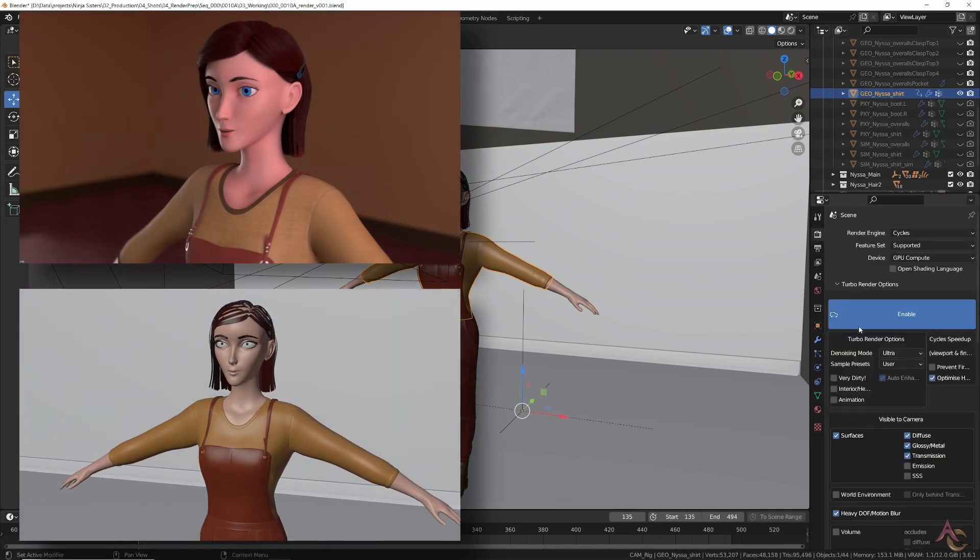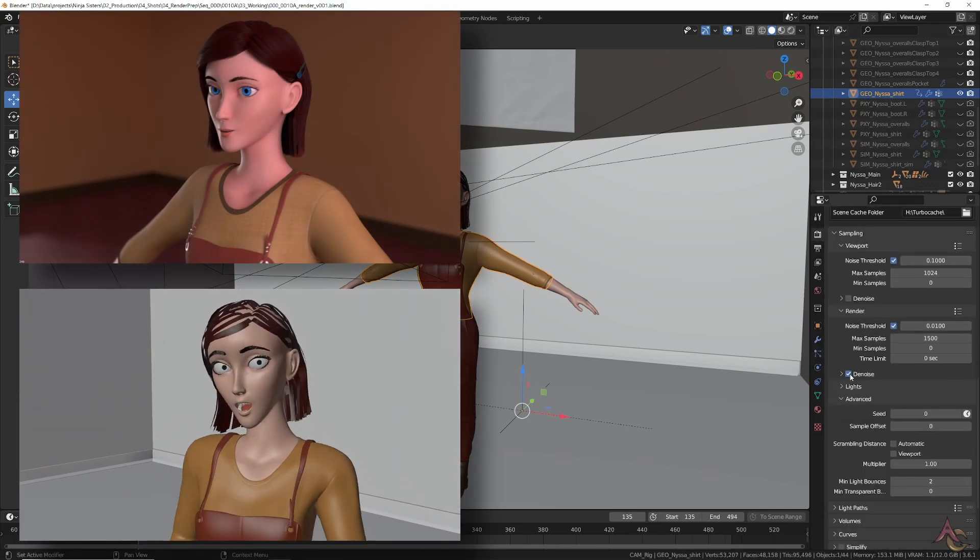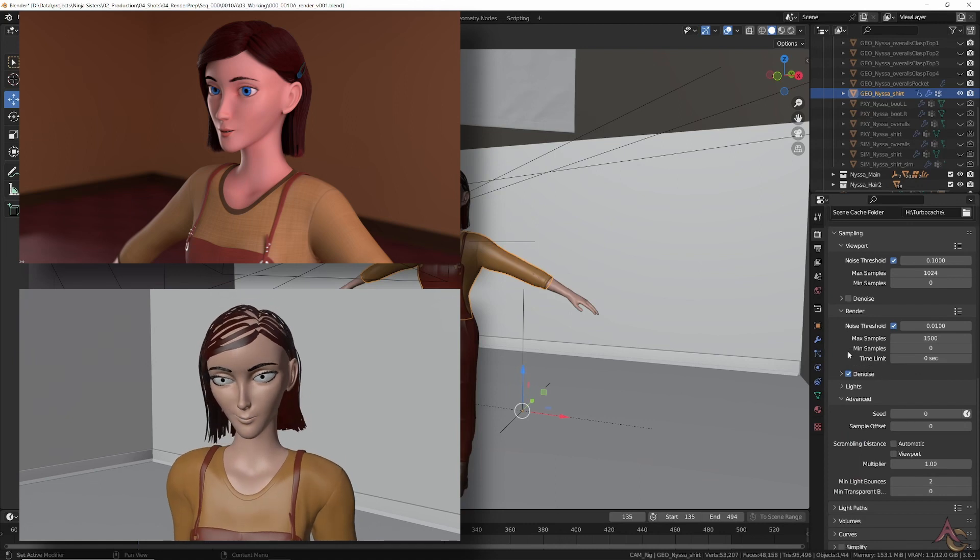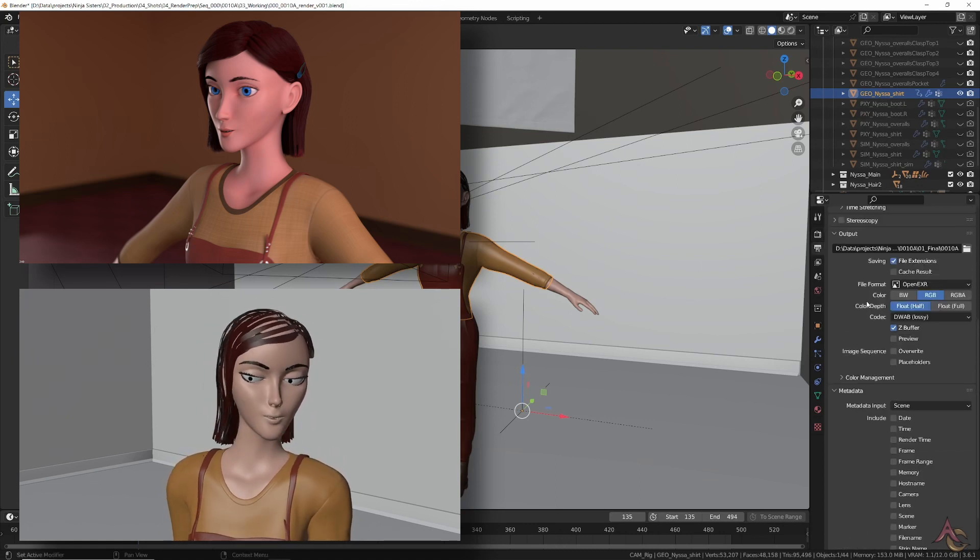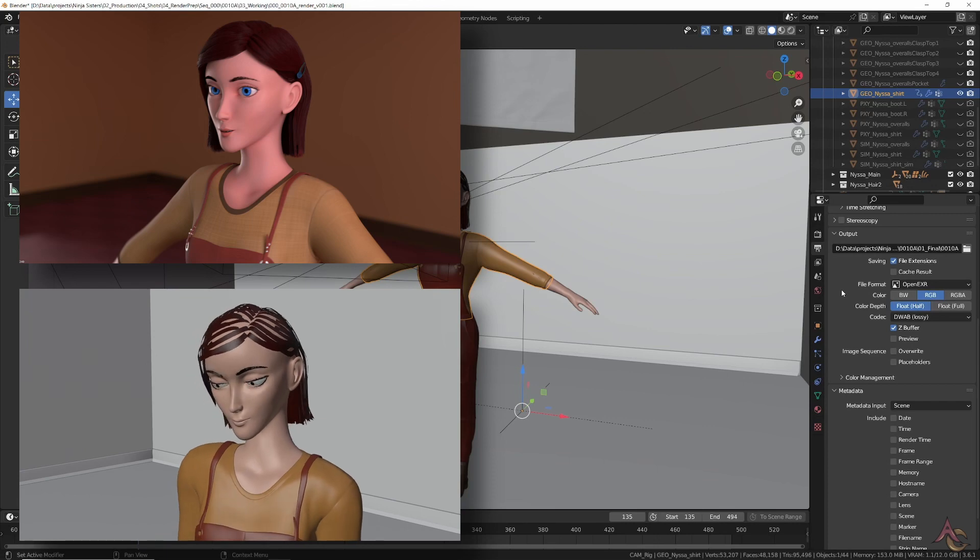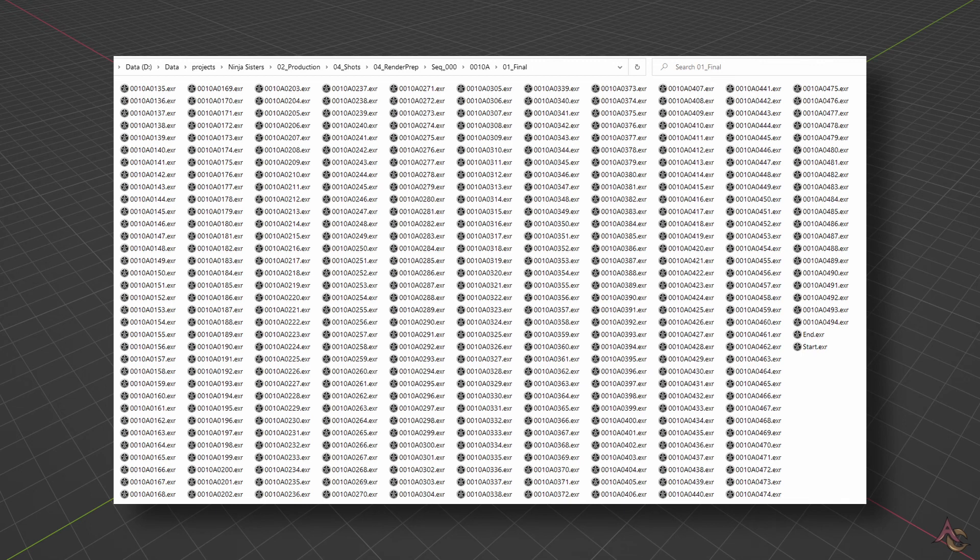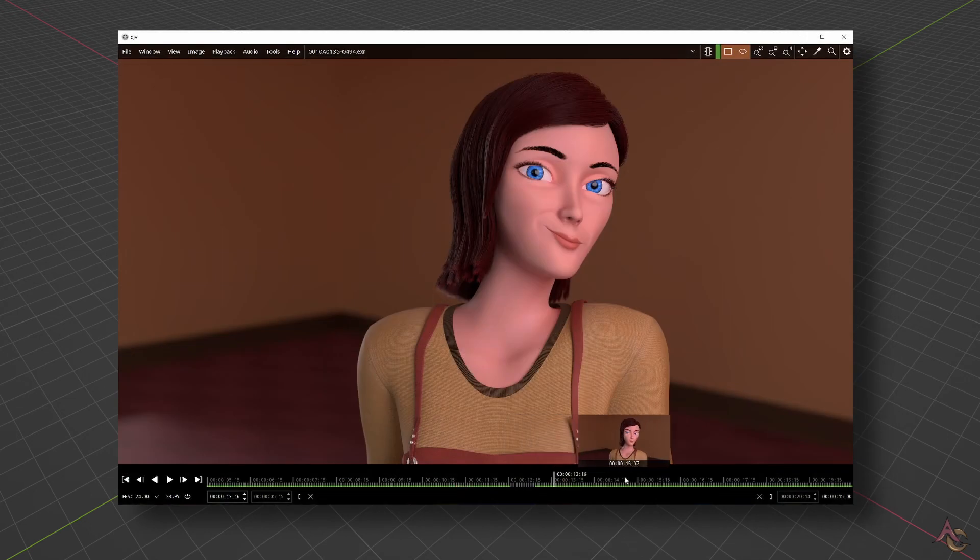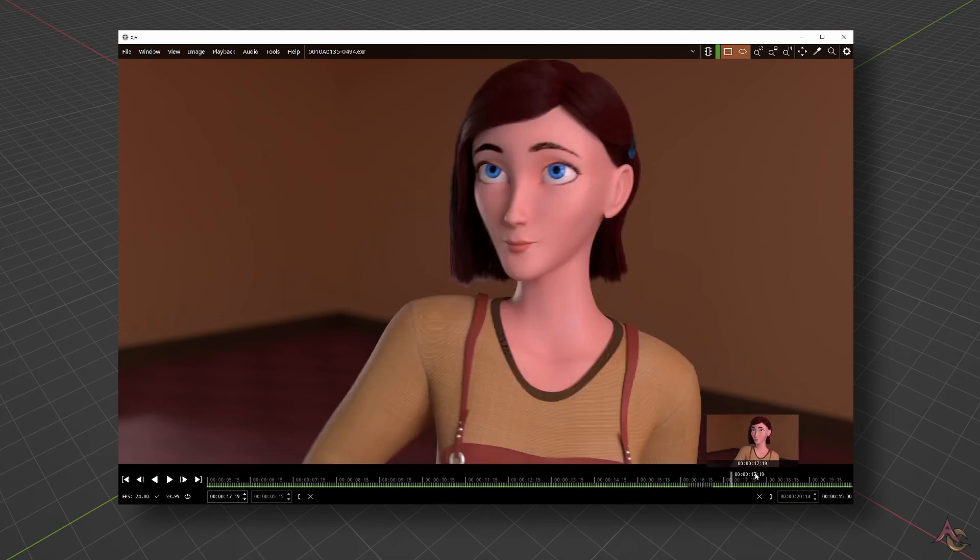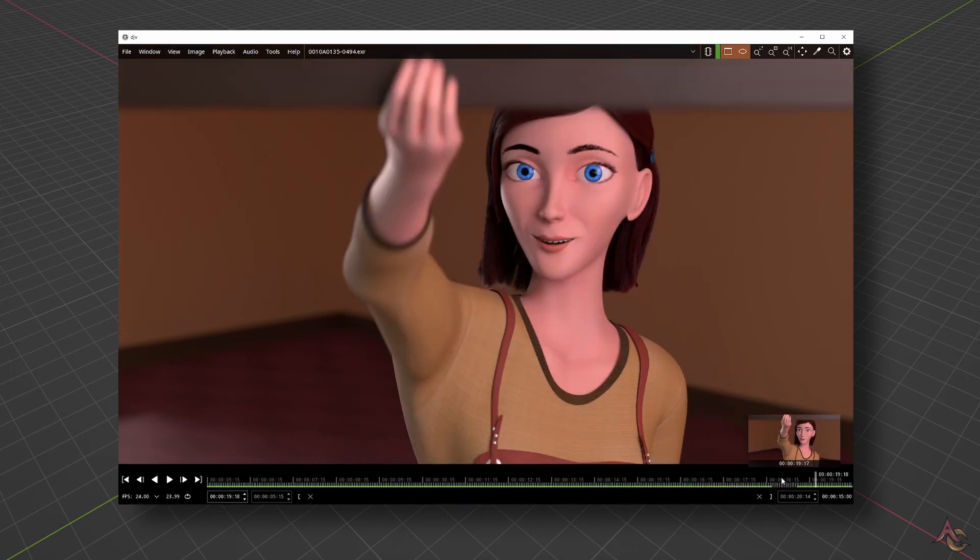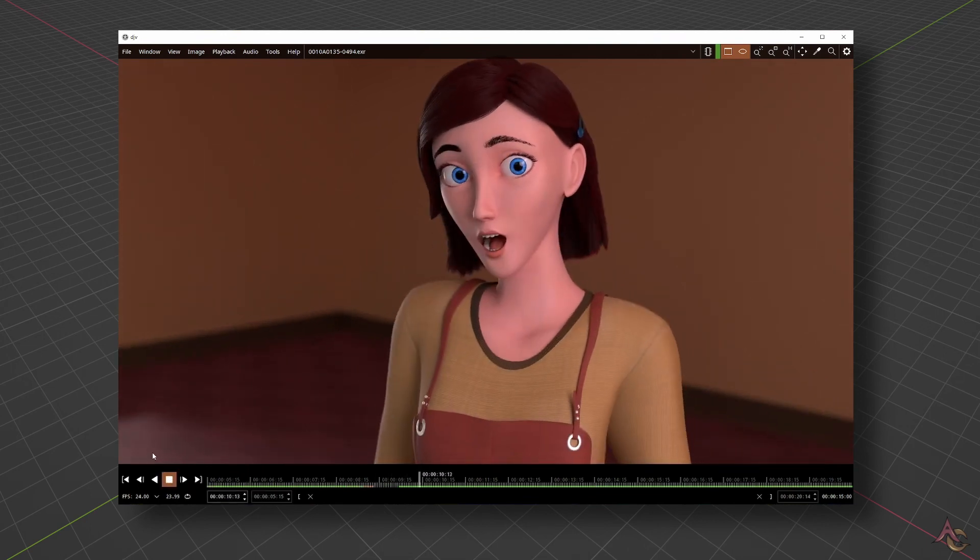Once it all checks out and seems to be working—usually via viewport and single frame test renders—it's time to render out the final shot images. In this instance I went with OpenEXR files, and on average each frame took about one minute to render. So using my RTX 3080 Ti, the whole shot was rendered in around 6 hours, resulting in 2.5GB of image files.